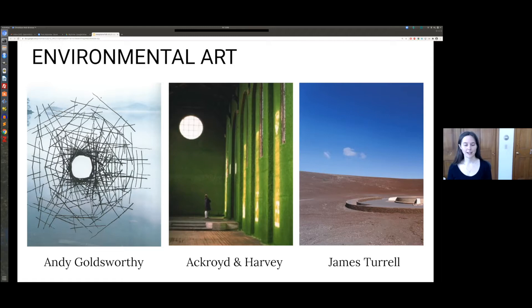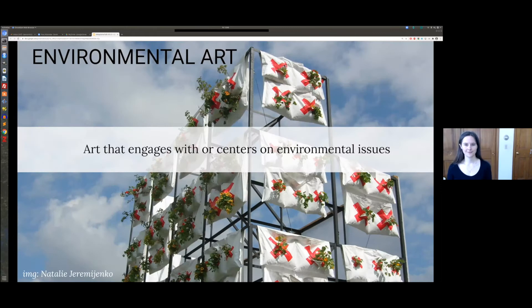There are really many others out there who take a whole range of different perspectives. I'm going to take a really broad definition and think about environmental art as art that engages with or centers on environmental issues. Again, this is a pretty inclusive definition, but I see it as an opportunity to explore this general space and see how it might interact with ideas of civic action.